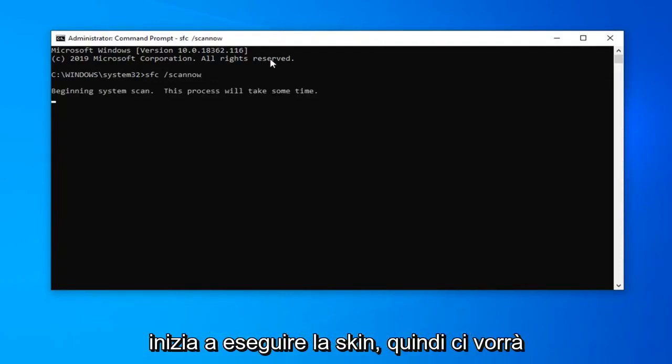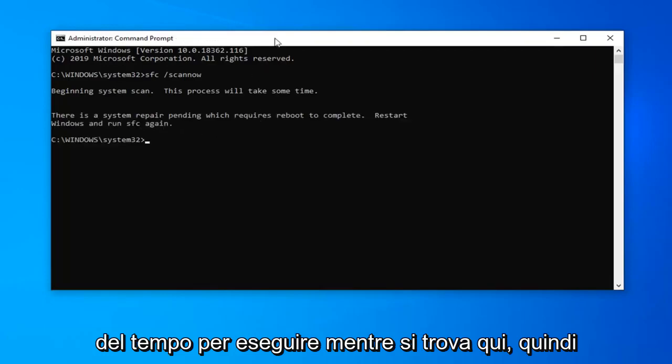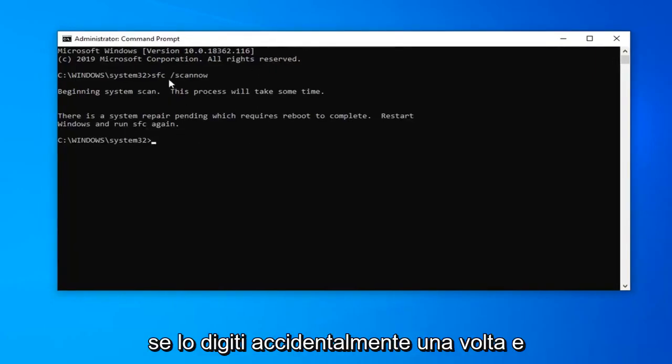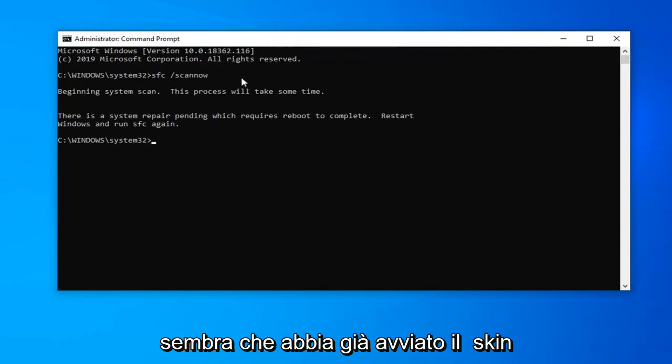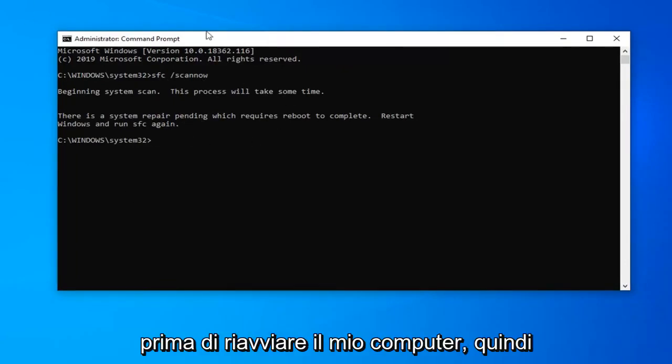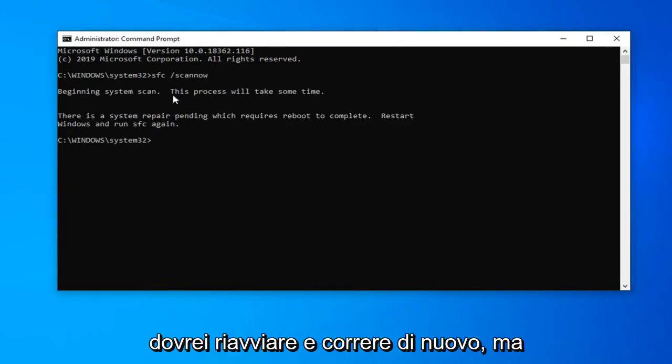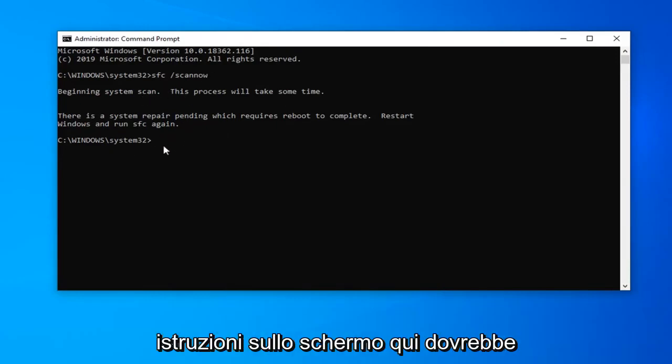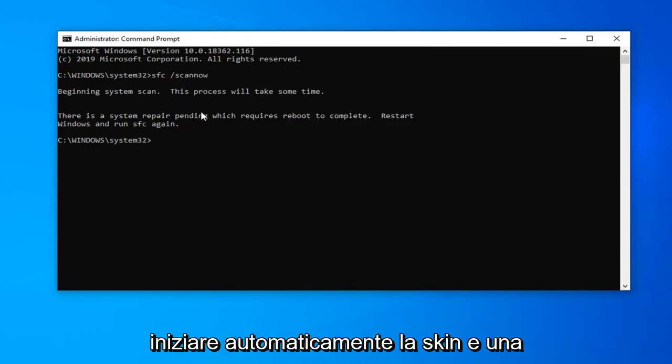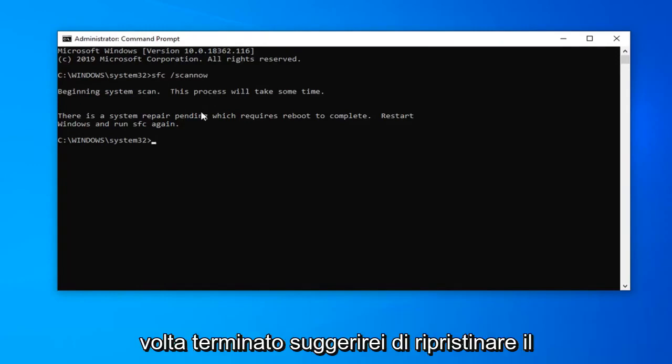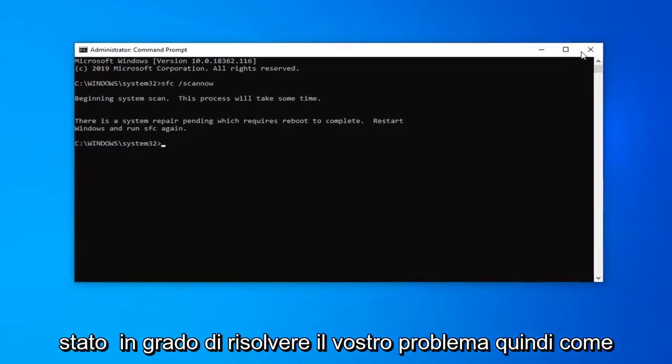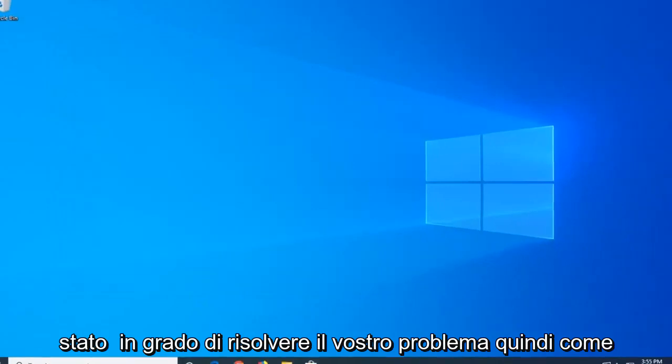It will take some time to run as it states here. You might have to reboot your computer if you accidentally type it in once and it looks like I already initiated the scan before restarting my computer. So I'd have to restart and run it again but just follow along with the on-screen instructions here. It should automatically begin the scan and once it's done I would suggest restarting your computer and hopefully that would have been able to resolve your problem.